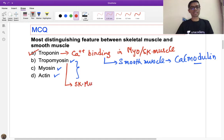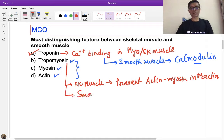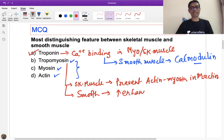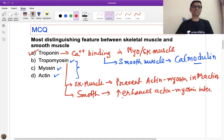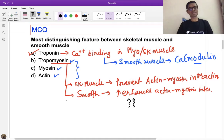Regarding tropomyosin, there is a little difference. In skeletal muscle, tropomyosin prevents the actin-myosin interaction. But in smooth muscle, although tropomyosin is present, it does not prevent the actin-myosin interaction; rather it enhances actin-myosin interaction. So who is preventing the actin-myosin interaction in smooth muscle during the resting stage? That is a mechanism we will discuss.